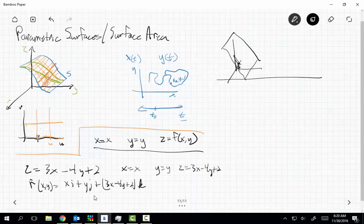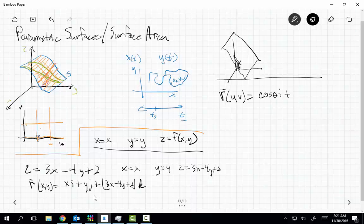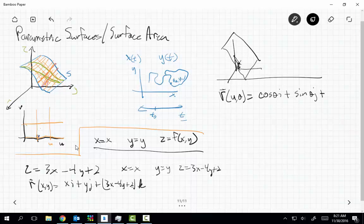I do want to do a couple more examples to show how this works. What if I let r of u, v equal cos θ · i plus sin θ · j plus u · k? I should probably let this be r of u and θ, since I've got θ as a variable. So now my parameters are u and θ.